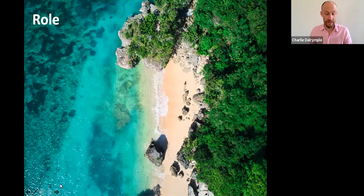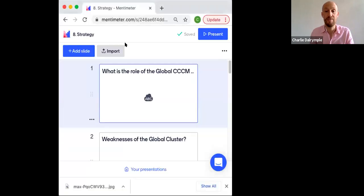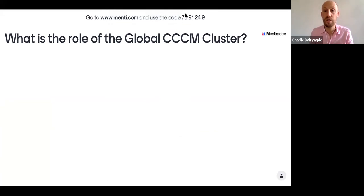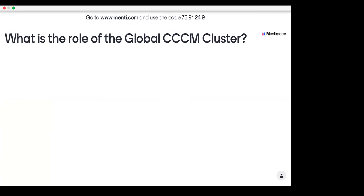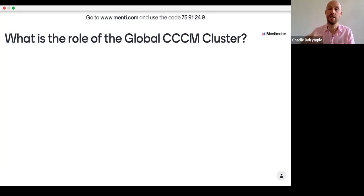Now it's your turn. I'm going to ask you to define the role of the CCCM cluster, but I want you to do it in one word. We are going to go to Mentimeter. So on the Menti, grab your phone or any other device, put in this code at the top of the screen. If you're just listening in: 75, 91, 24, 9. In one word, tell us what is the role of the global CCCM cluster. If the role is multiple, just use one submit per word — you've got up to five goes each.